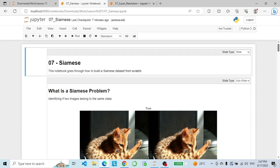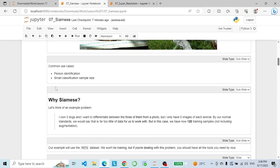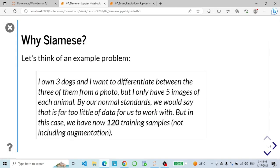Now let's go with the Siamese network. The Siamese network is a unique architecture often used for tasks like image similarity or verification. Imagine training a model to determine if two images are of the same person's face. The Siamese network is designed to excel at such tasks. Our problem: I own three dogs and want to differentiate between them from a photo, but I only have five images of each animal. By normal standards that's far too little data, but in this case we now have 120 training samples, not including augmentation.